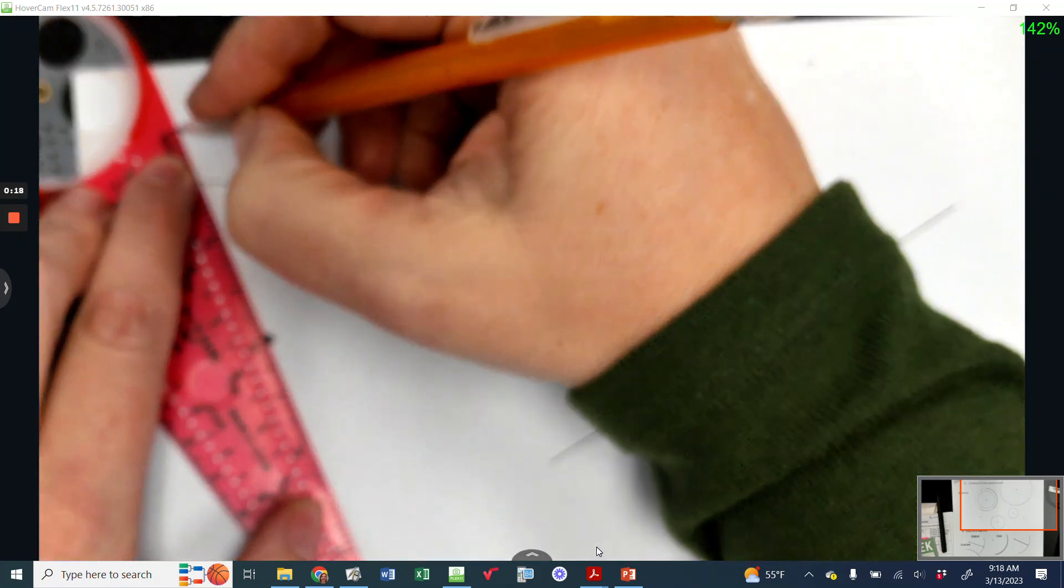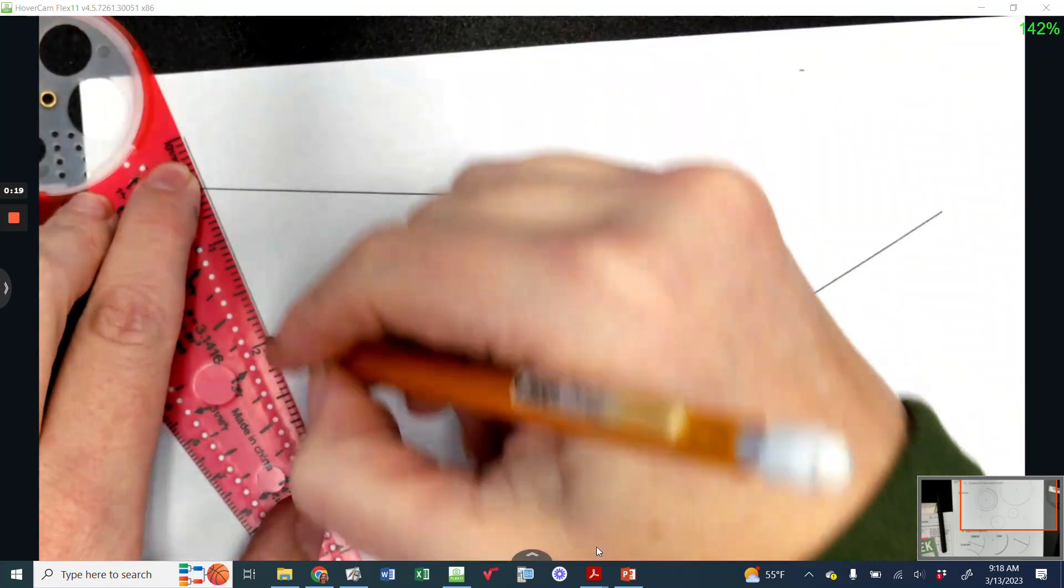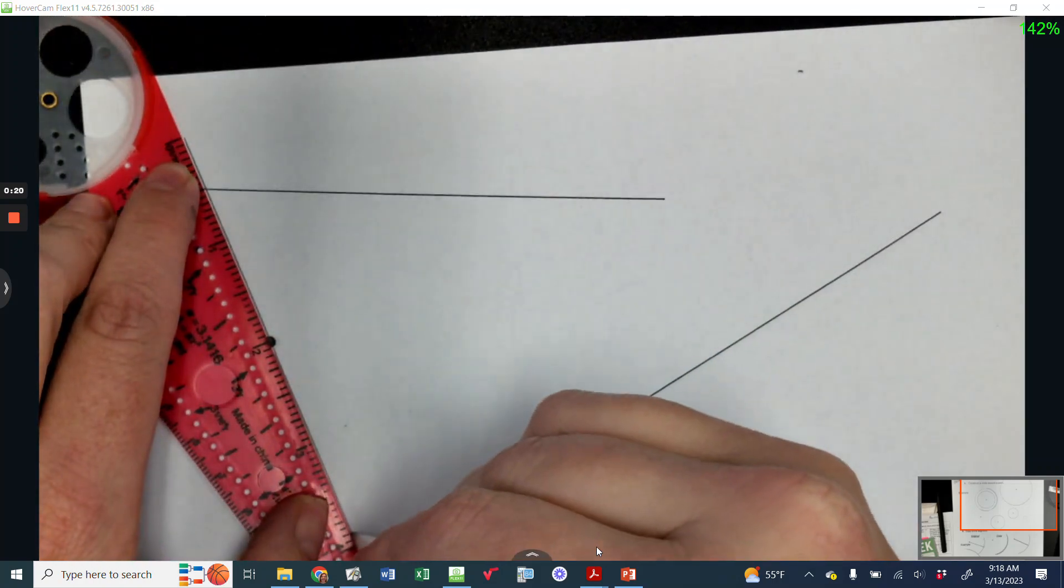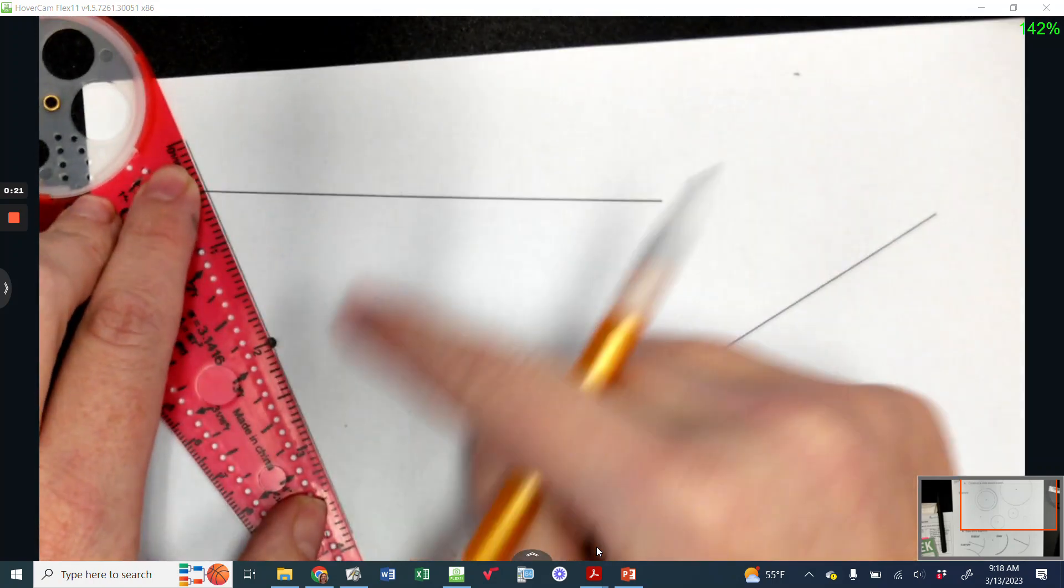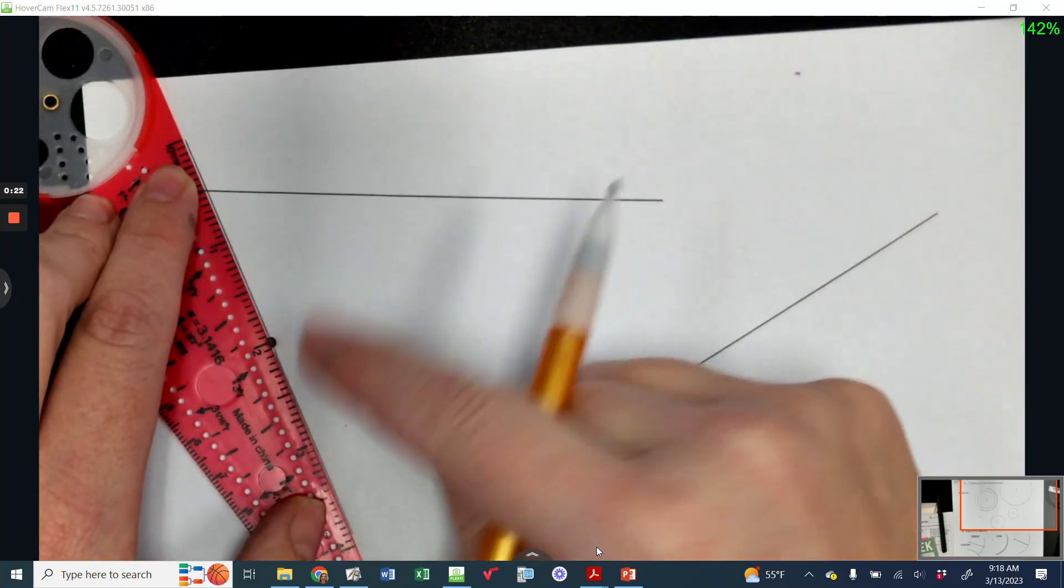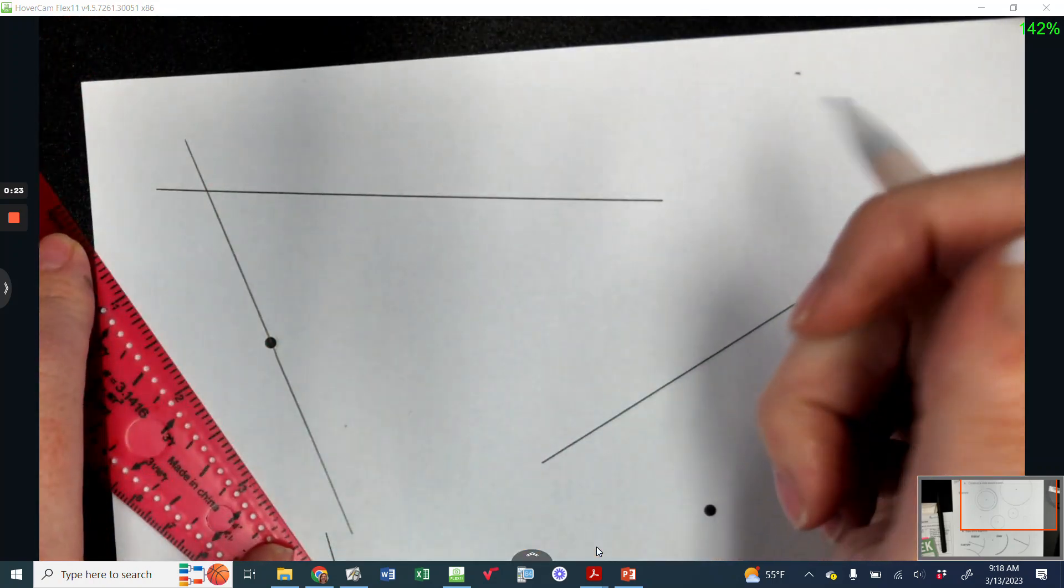So I'm going to go ahead and draw an angle that passes through the line and this dot.